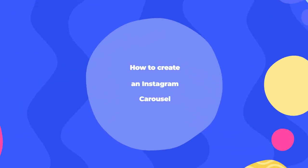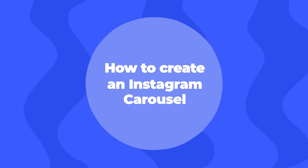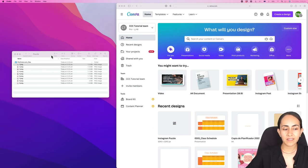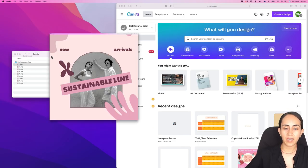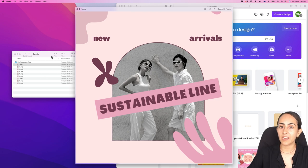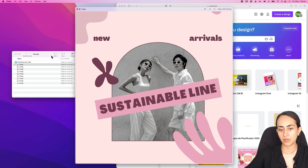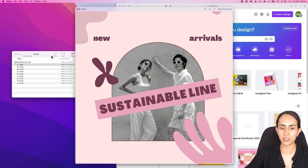The second question you may have is: if I create this Instagram puzzle, can I create carousels on this puzzle? Yes, you can and I'm going to show you how. Let's say I want to create an Instagram carousel with this image, which is the first that I'm going to publish on my carousel.